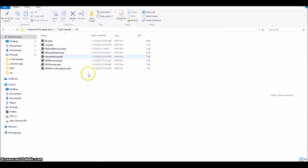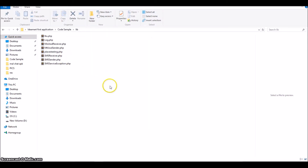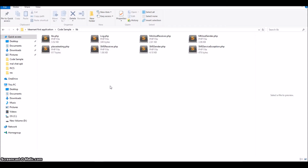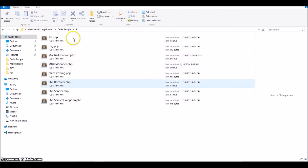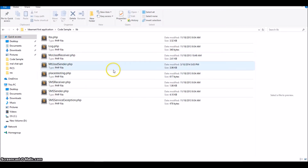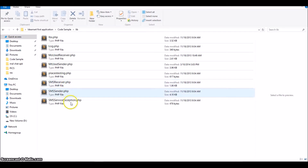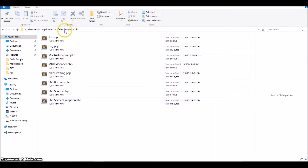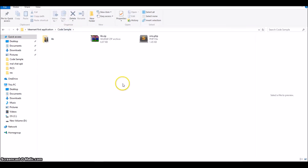I have extracted the content and inside you can see there are a few PHP library files. In this particular application I'll be using the SMS receiver, SMS sender, and SMS files only to explain how the code sample works. So let's go back to the code sample and open it up.